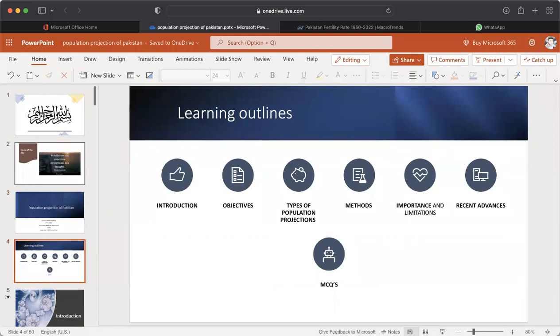Learning Outlines: Introduction, Objectives, Types of Population Projection, Methods, Importance and Limitations, Recent Advances, and MCQs.